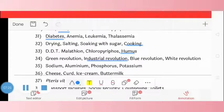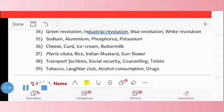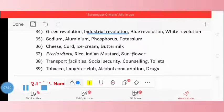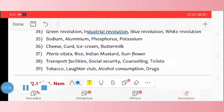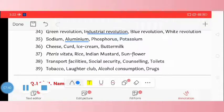Question 35: sodium, aluminium, phosphorus, potassium. The odd one is aluminium. Question 36: cheese, curd, ice cream, buttermilk. The odd one is ice cream.